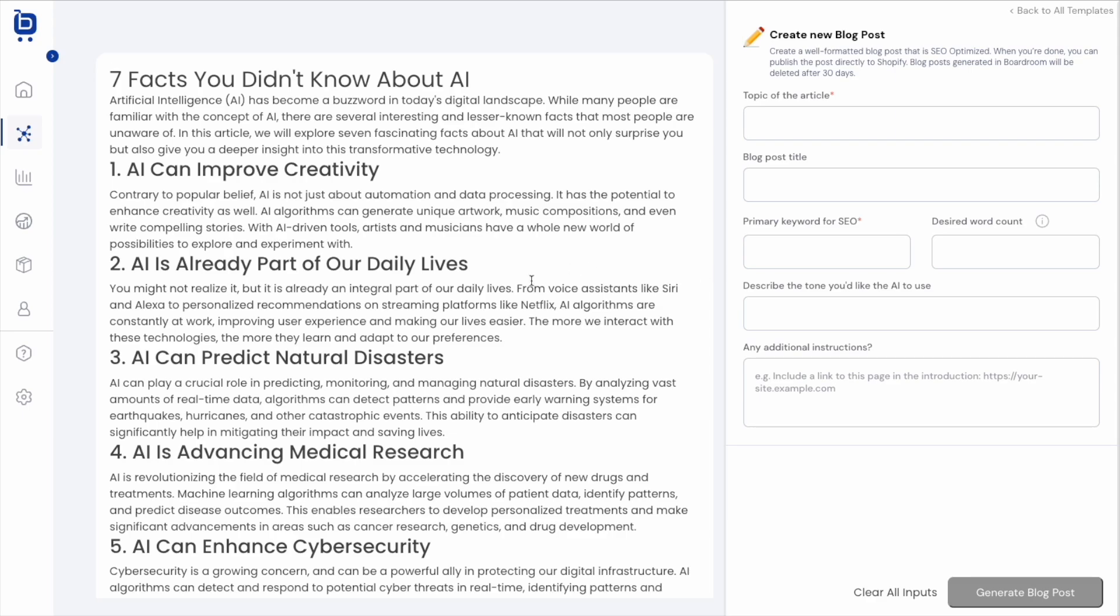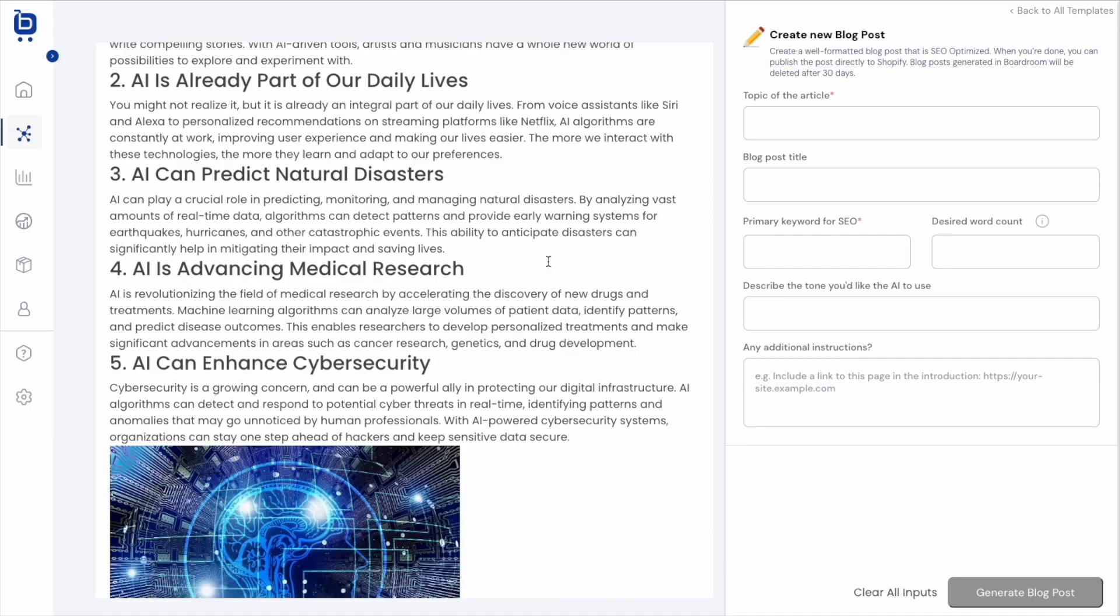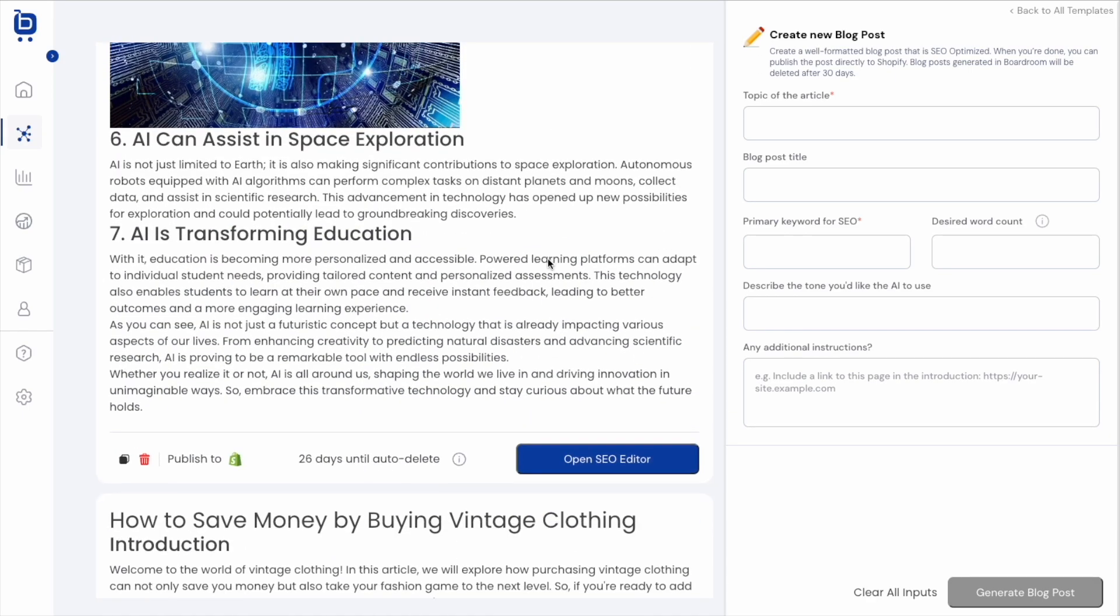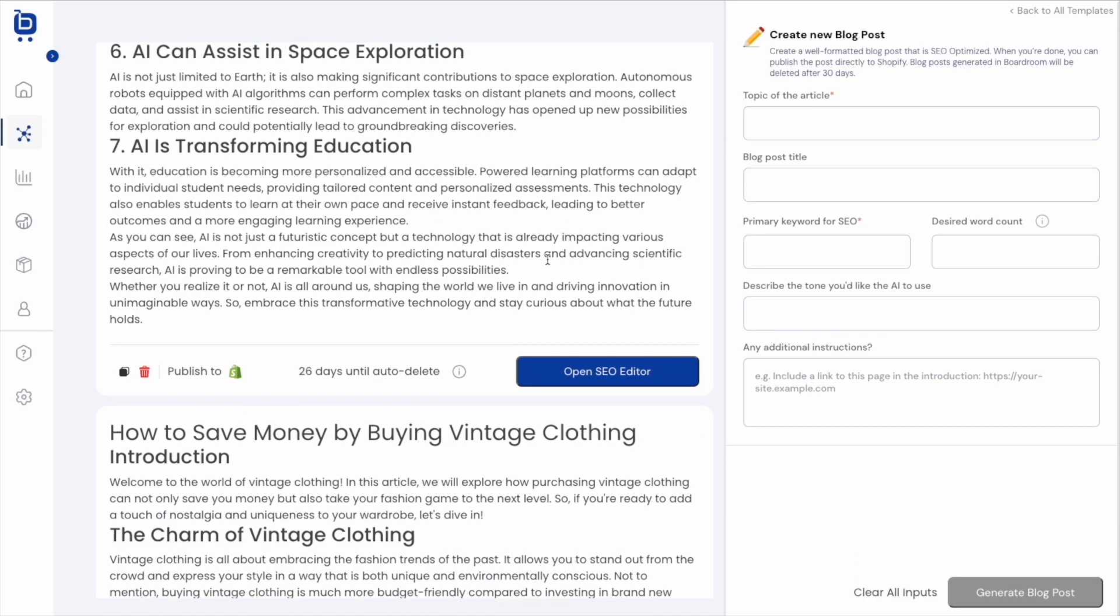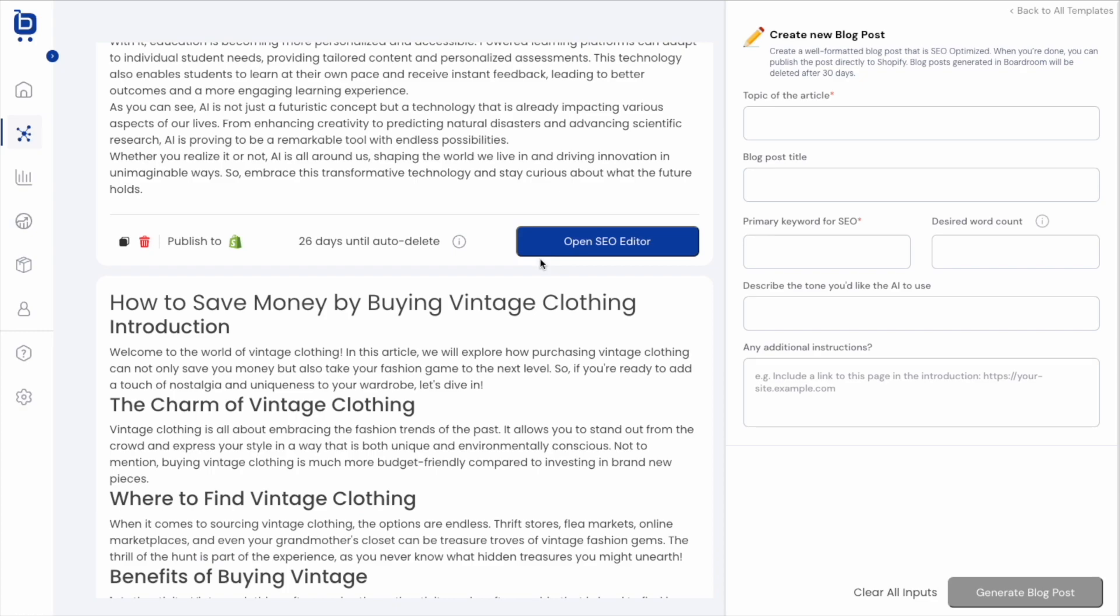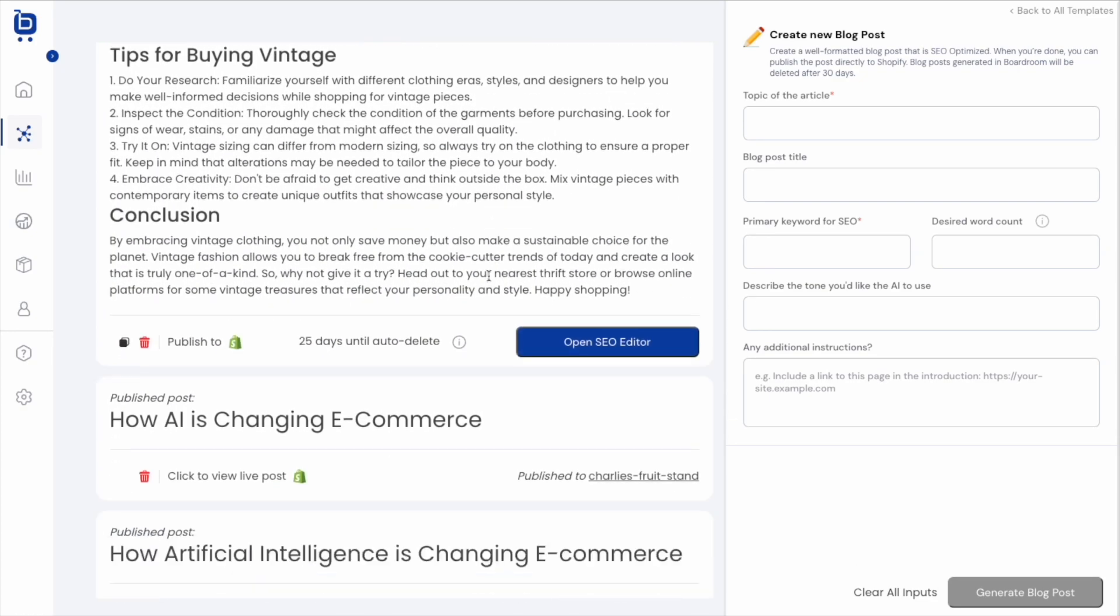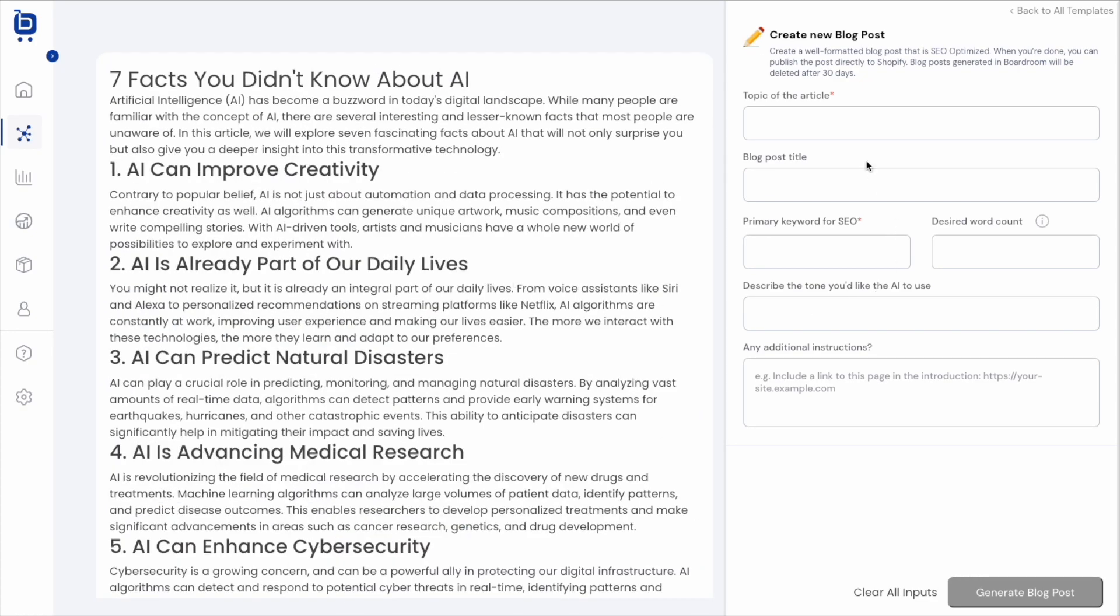And that's going to take me to our blog post creation workflow page. On the left side of the screen, you'll notice that I've got some pre-existing posts that I created earlier and I could take some action on those posts from here if I wanted to. But on the right side of the page, I get this short little form for creating a new blog post. And that's what I'm going to show you today.